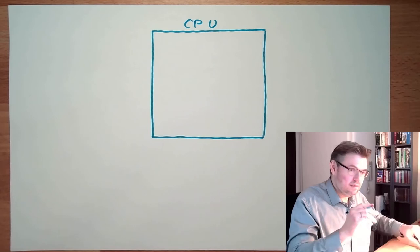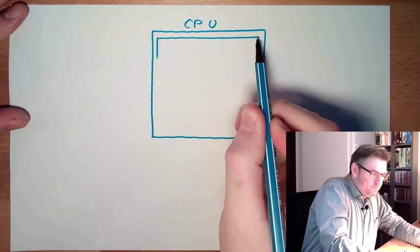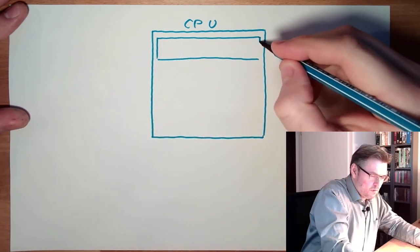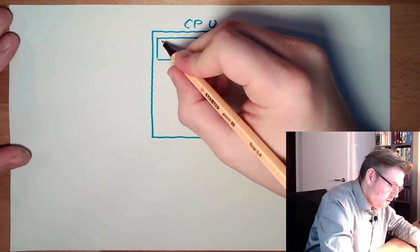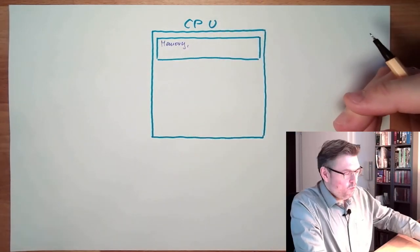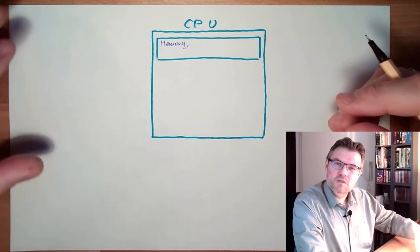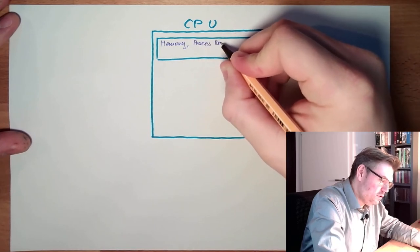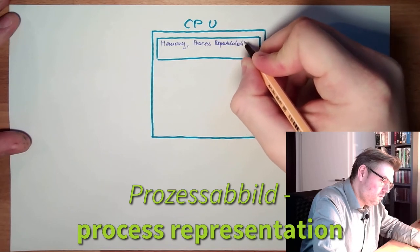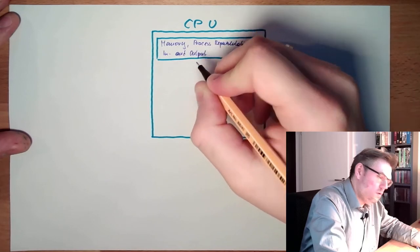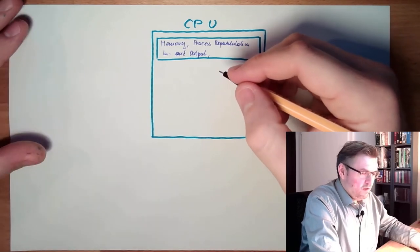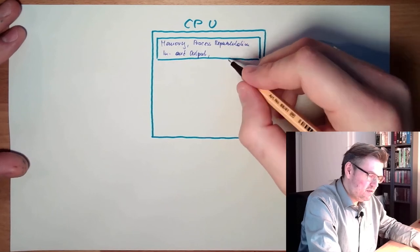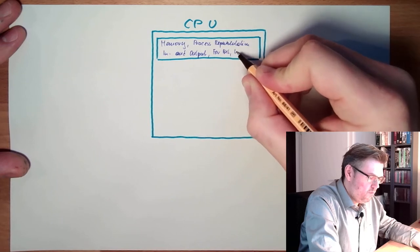Inside of this CPU there is, for sure, memory, working memory, RAM memory. Inside this memory we have the input process representation, input process representation in and output. I will explain what this means.